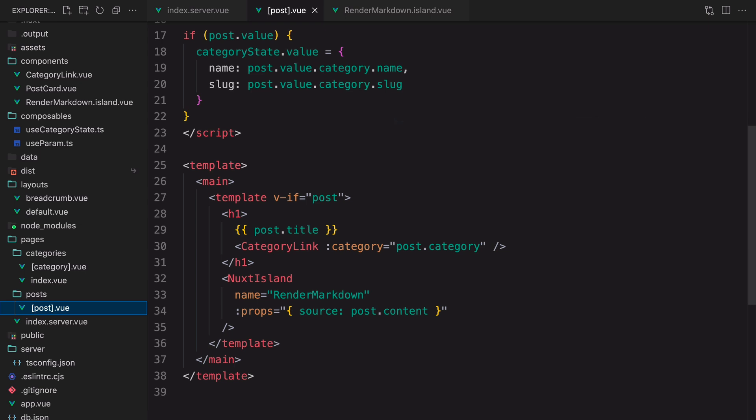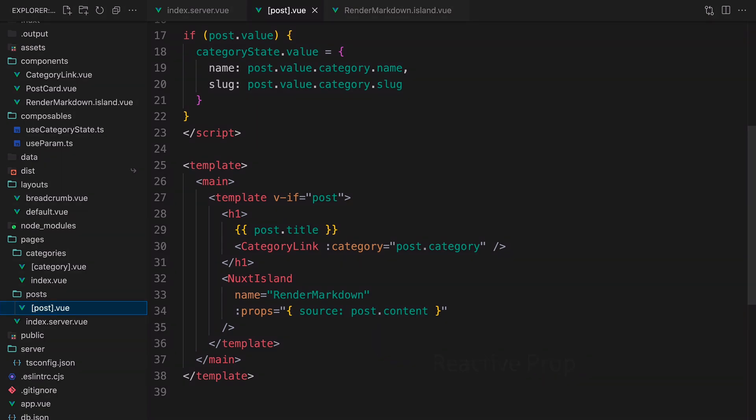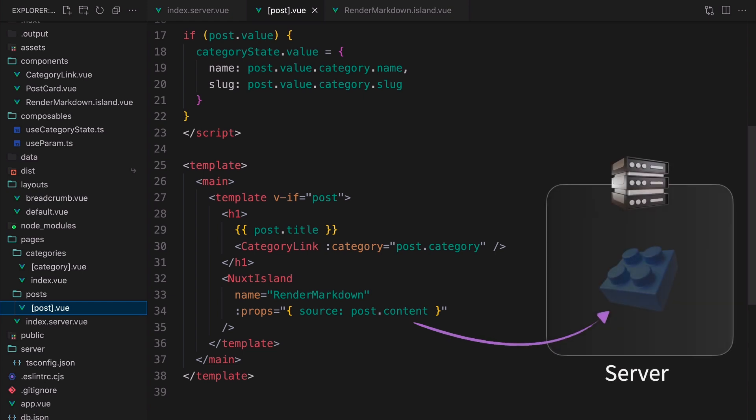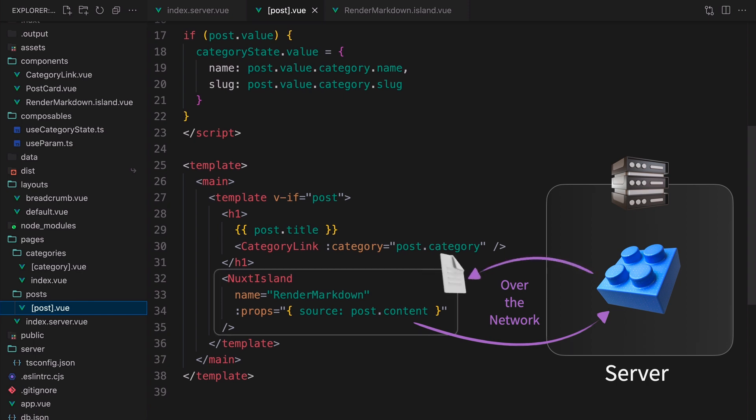However, there might be another scenario where we use renderMarkdown and the prop passed to it is supposed to be reactive. In such cases, rendering renderMarkdown server-only may not be optimal. The reactivity of the prop would trigger the server-only component to render again on the server over the network and have its HTML sent to the client, also over the network. This could actually result in degraded performance.